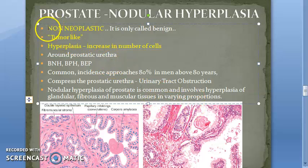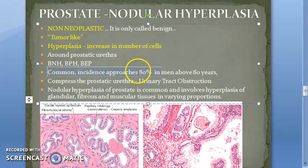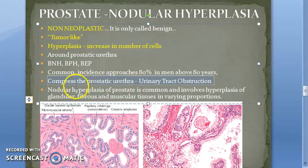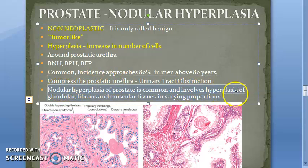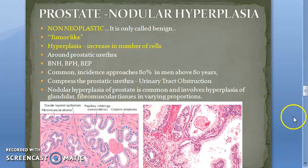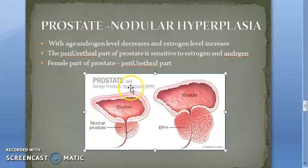To summarize: it is a non-neoplastic, tumor-like condition occurring around the prostatic urethra. It is called by all these abbreviations, and in an 80-year-old man you will find it 80% of the time. It compresses the prostatic urethra, hence there can be urinary tract obstruction. The glandular tissue or the fibromuscular tissue can be involved.